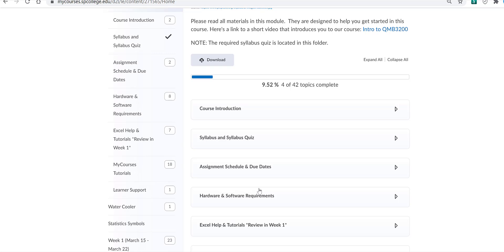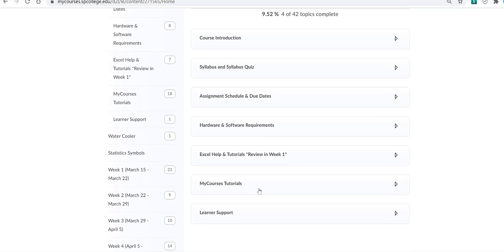Excel help and tutorials area includes handouts and videos to introduce you to some of the basic concepts in Excel. I suggest you review this material in week one. And the last item in this module are MyCourses tutorials and learner support.